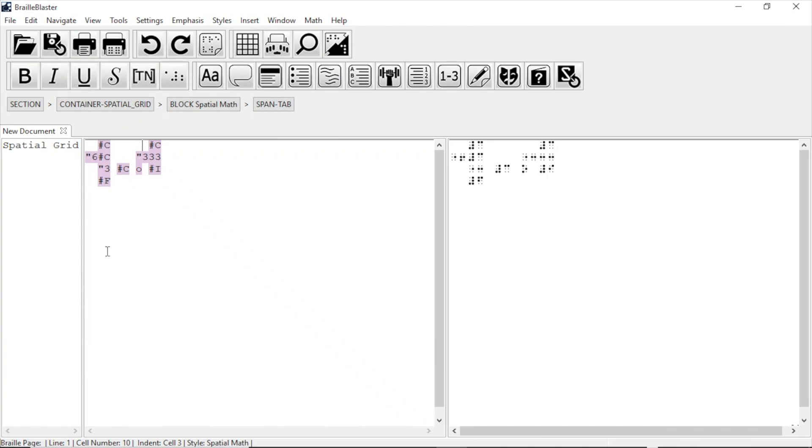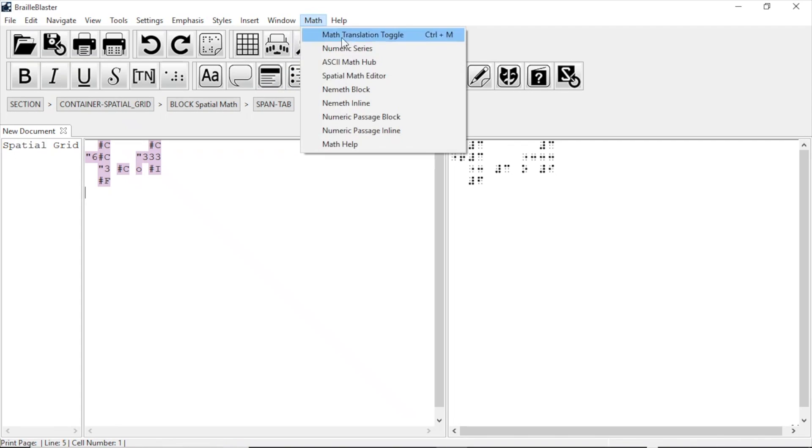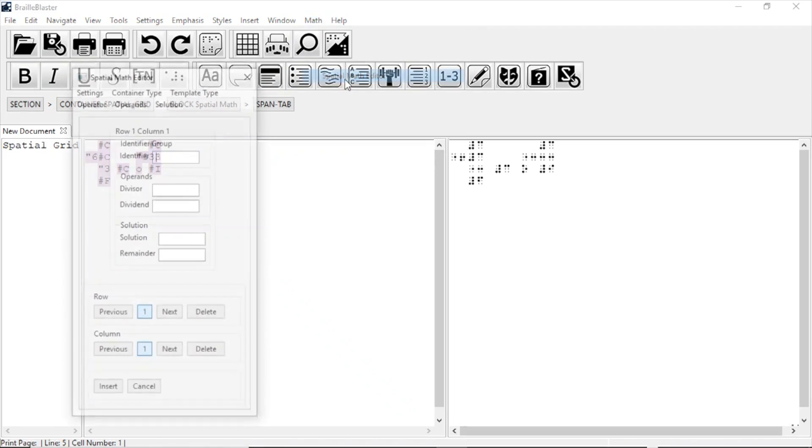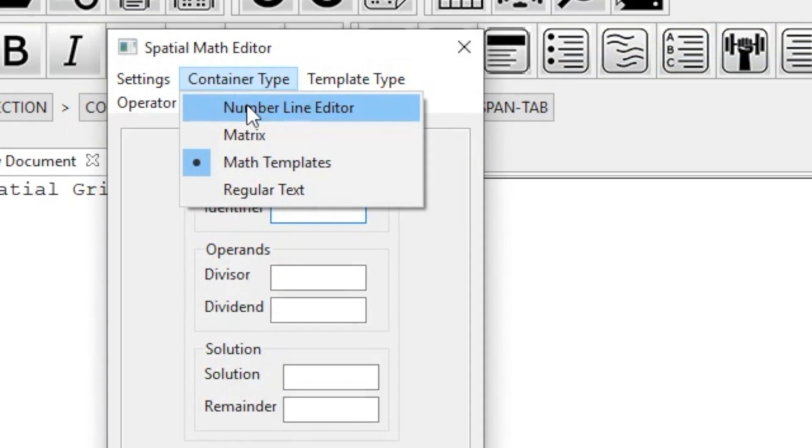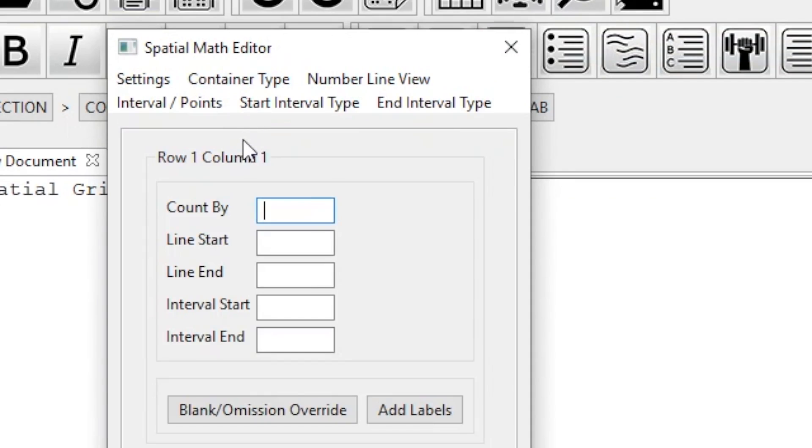We can also use the Spatial Math Editor to make number lines. Let's open it back up and create a number line. First we go to Container Type and select Number Line Editor. There are several text boxes to fill out. The first is the count. Let's make the number line count by 2, so put a 2 in that box.